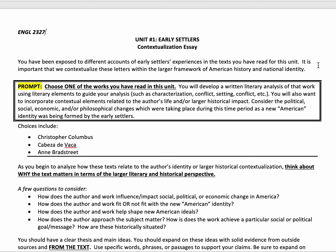You're going to be looking at different literary elements within that analysis. So you can look at things like characterization, conflict, setting, and so on and so forth.